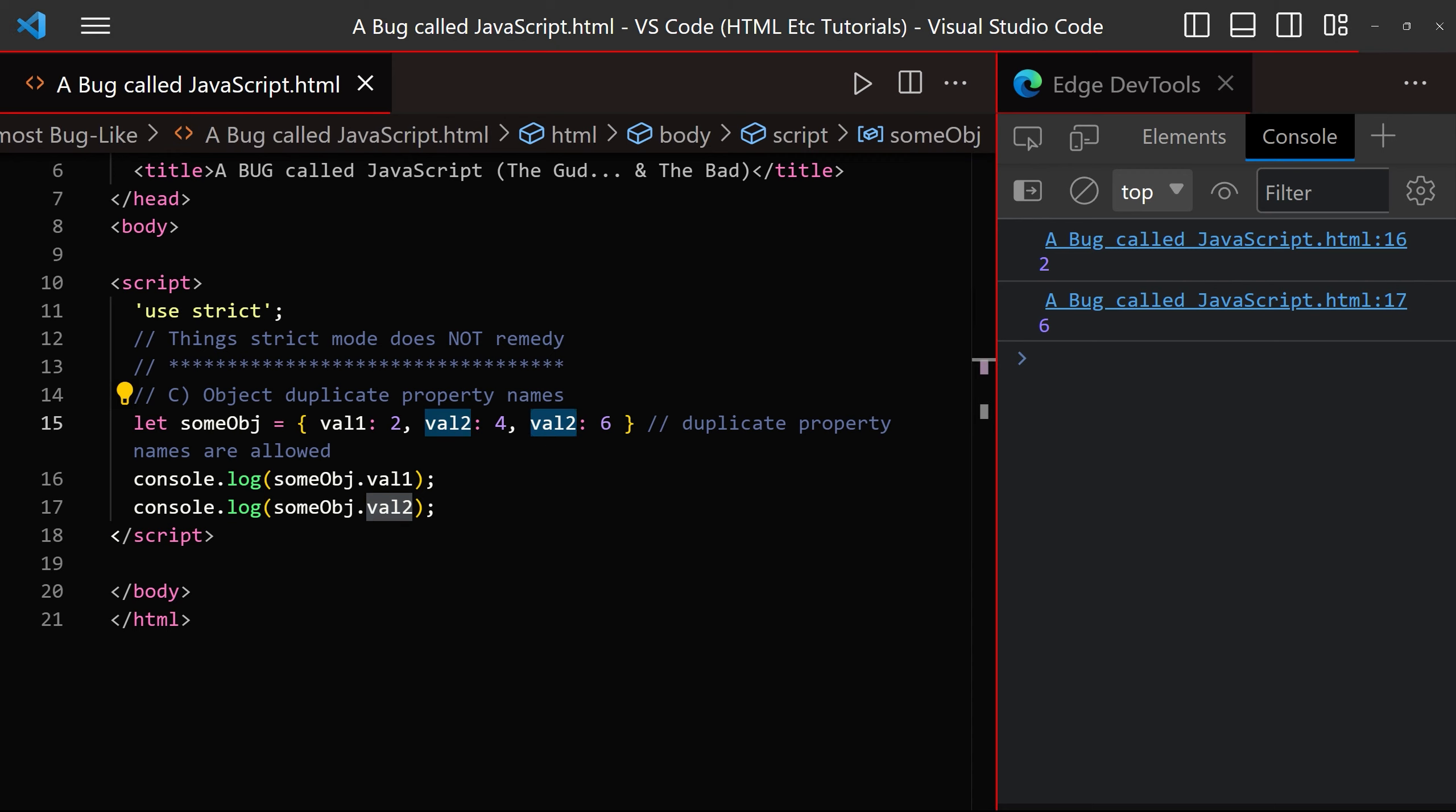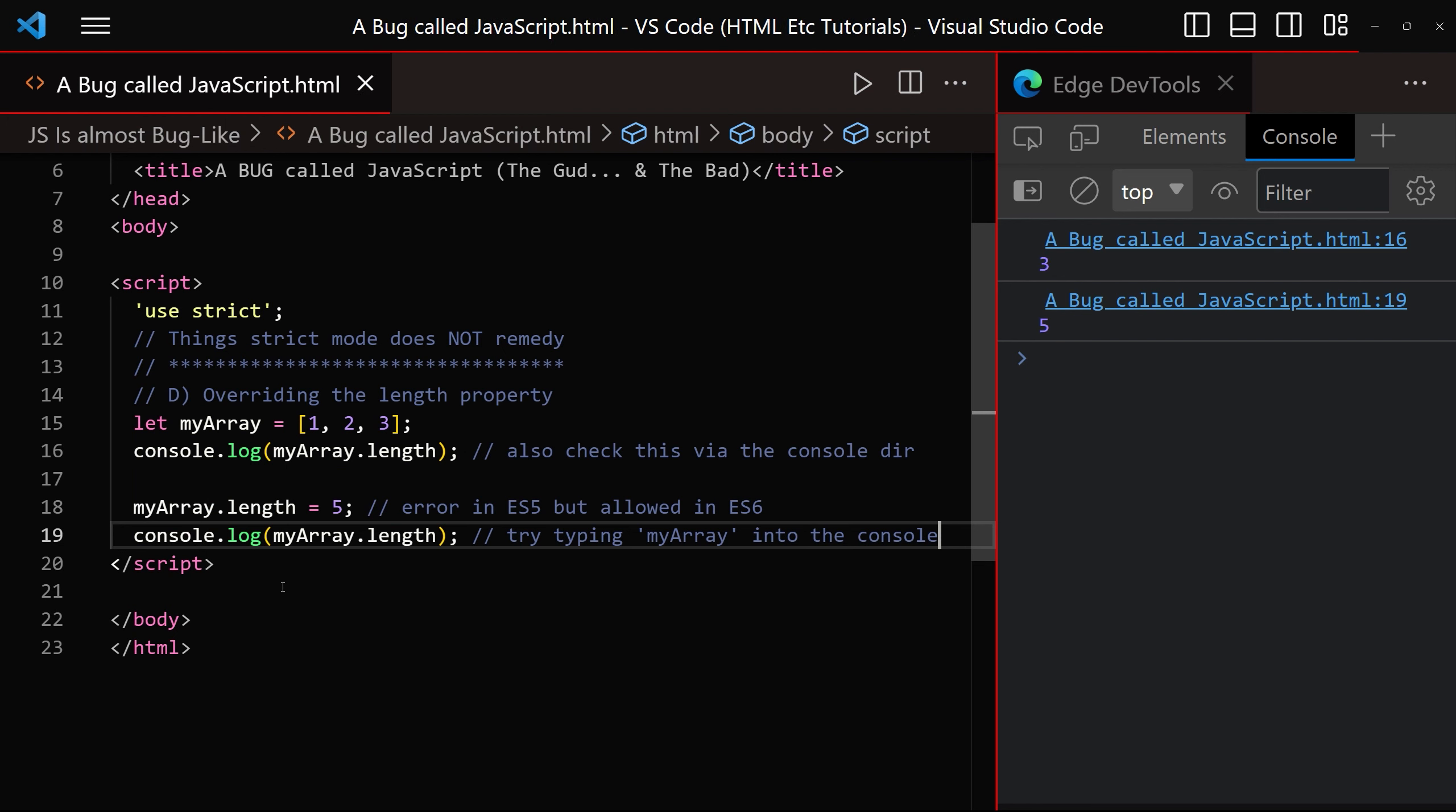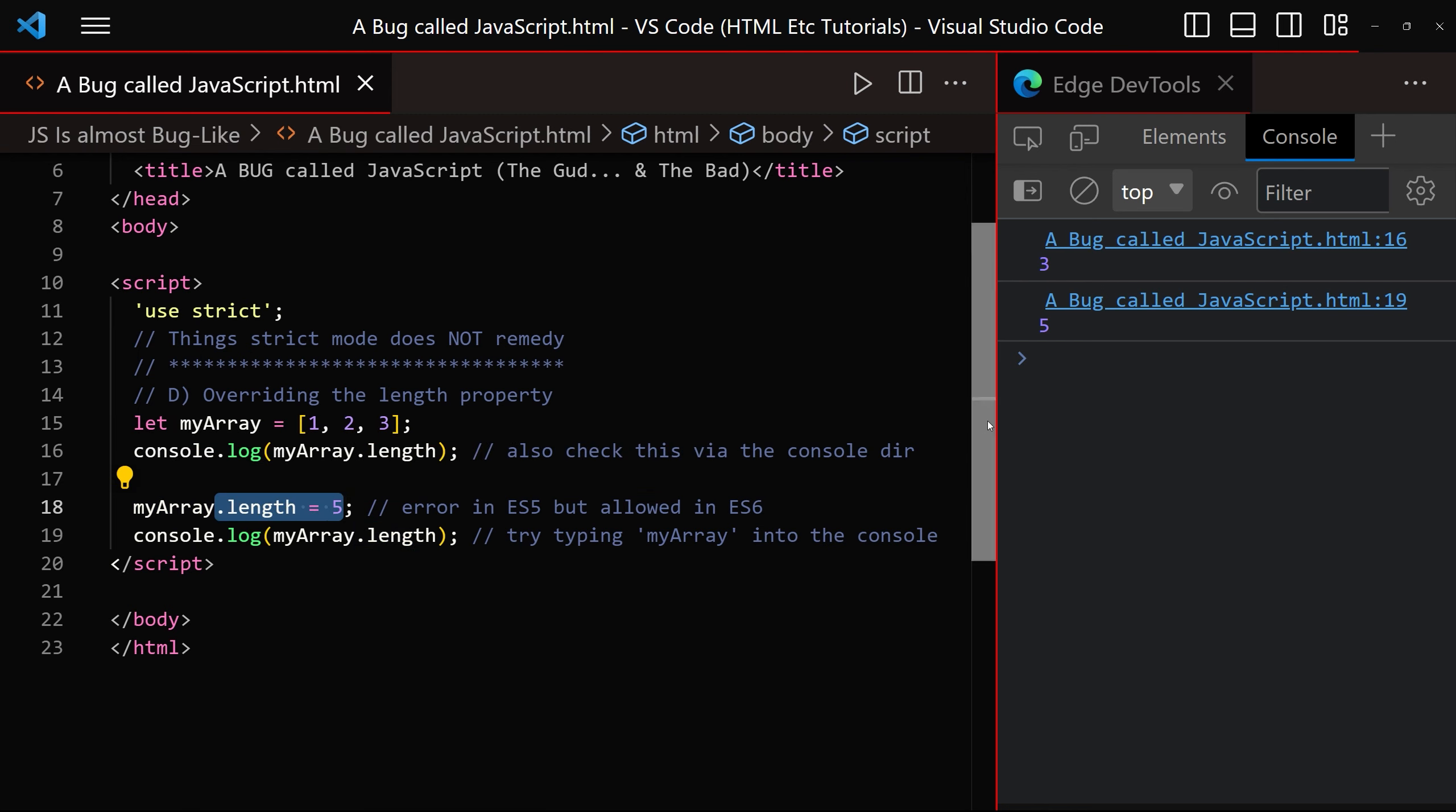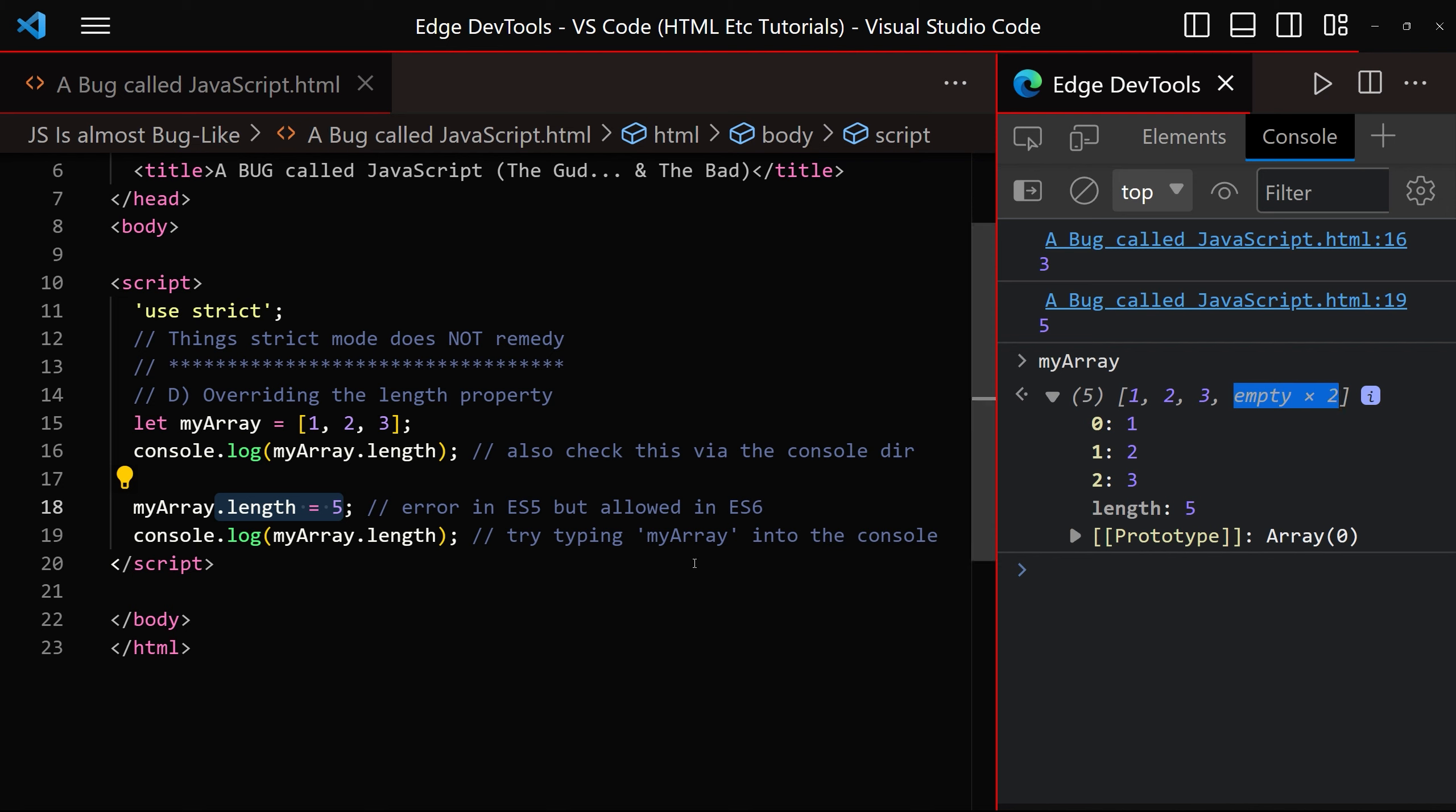The length property for arrays, which is typically used to tell us the length of the array, can be set manually. For example, if we have an array of length 3, but we want to change it to length 5, then we can do that and when we check in the console window, we can now see the length has been changed to 5 and we also have 2 empty array positions.